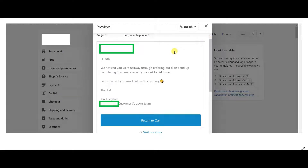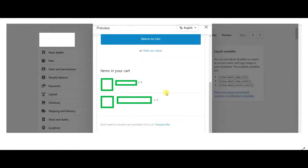Now we're in the preview of what the actual recovery email looks like. I've edited out my store info but the subject line says 'Bob, what happened?' and at the top would be your brand name or logo. The body reads: 'Hi Bob, we noticed you were halfway through ordering but didn't end up completing it, so we reserved your cart for 24 hours. Let us know if you need help with anything. Thanks, kind regards,' and then your brand name customer support team. Scrolling down, the customer has the option to return to cart or visit the store, and it shows the product images, product names, and quantities they had in their cart.